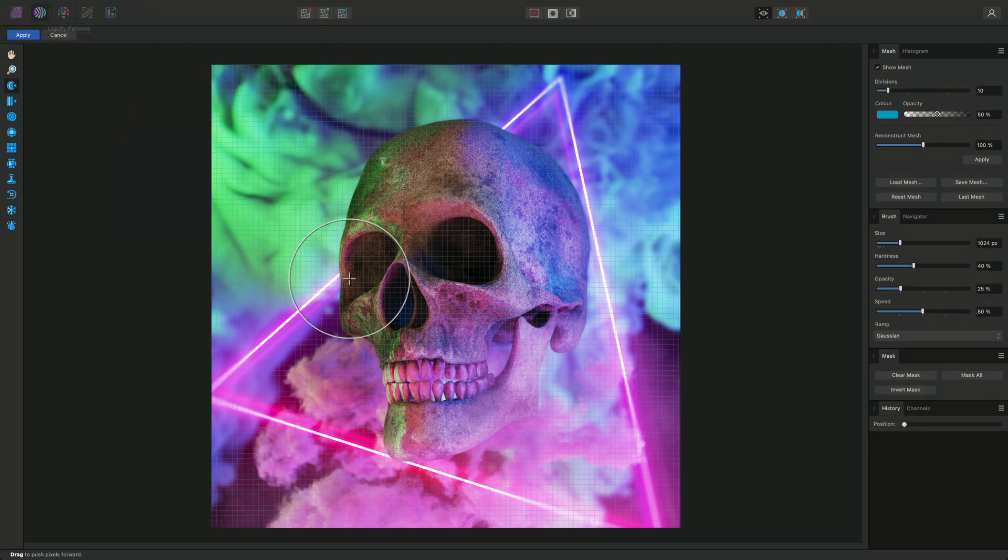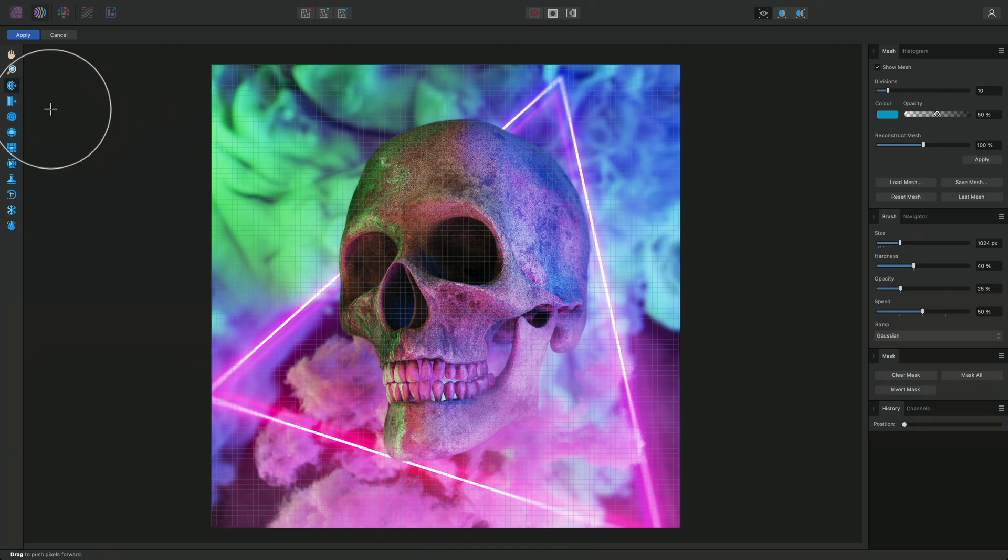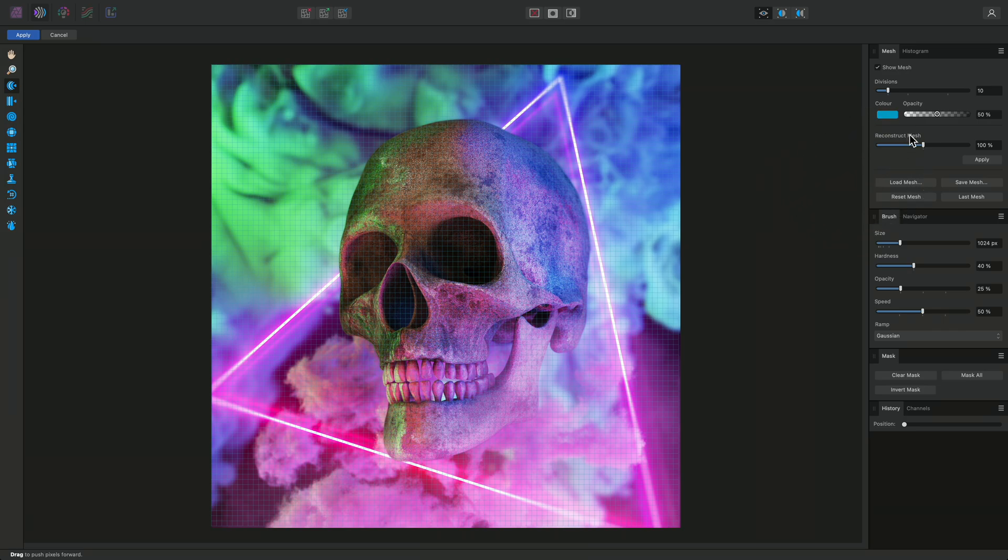This completely changes the workspace and presents us with various mesh distortion tools on the left-hand tools panel, as well as several sliders and other settings on the right-hand set of panels.